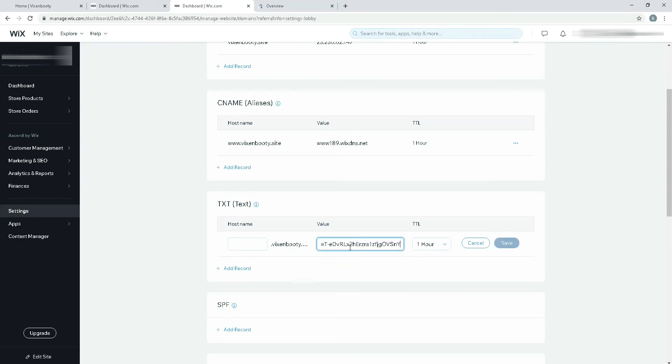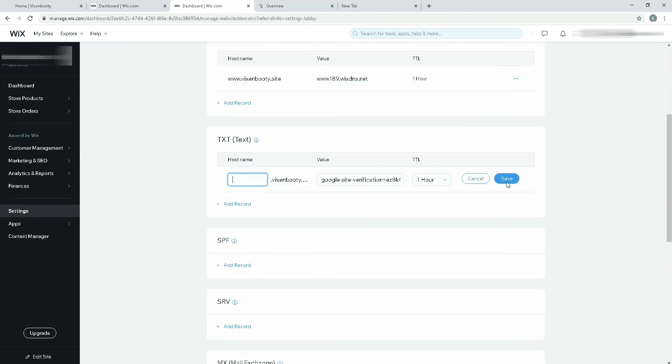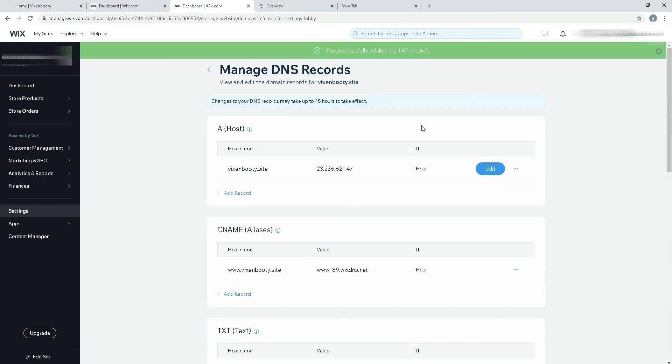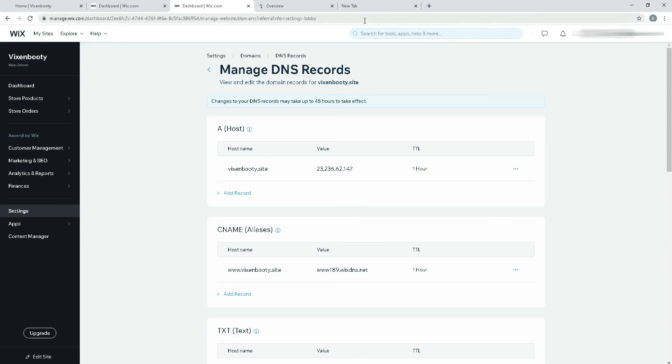Now I'm going to paste it here, the value. I'm going to click on save. It's saying that you successfully added the TXT record. That's great.